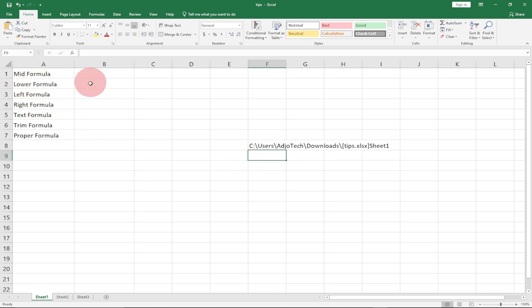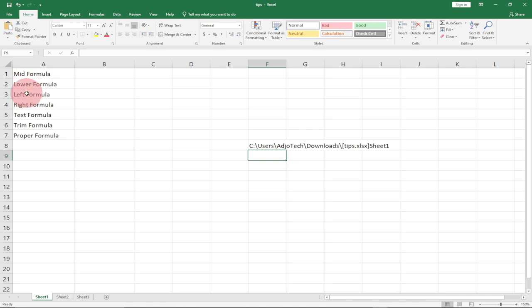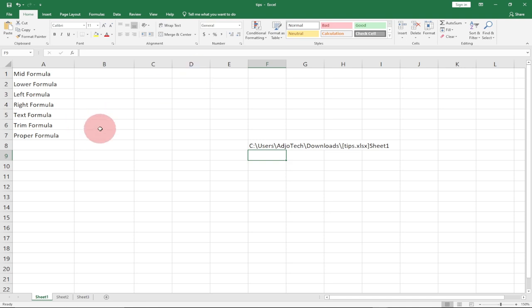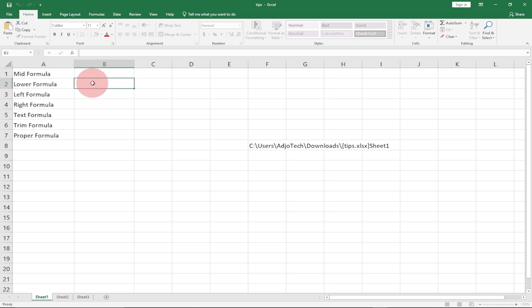The next tip is how to use the SUBSTITUTE function. Let's say we have 'MID formula', 'LOWER formula', 'LEFT formula' in that order, and I want to change the word 'formula' to 'function' — so 'MID function', 'LOWER function', 'LEFT function'. I can easily use SUBSTITUTE to do that. Let's look at how.